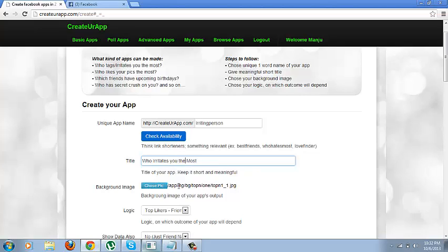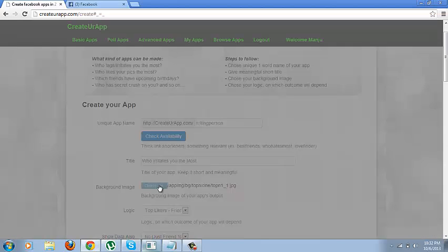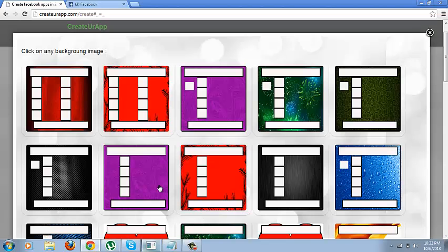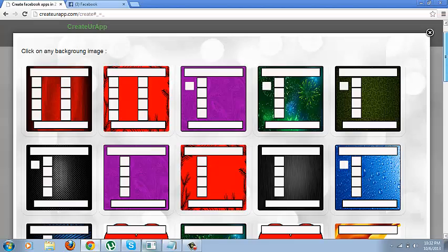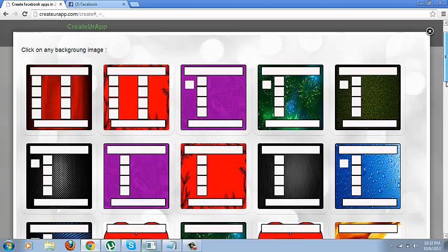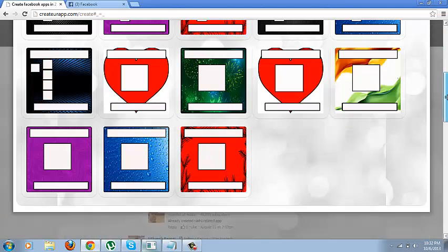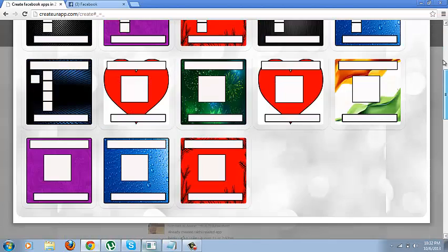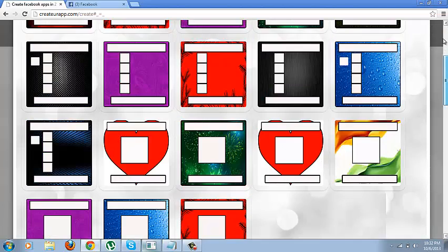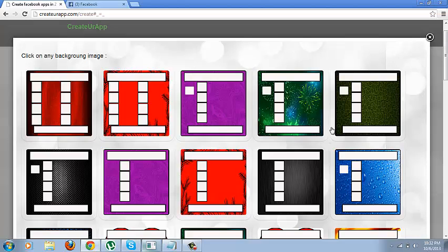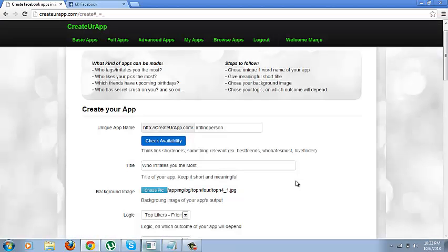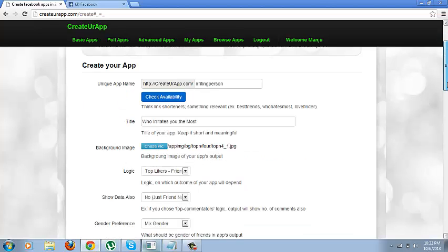Alright, so now you can see there is a background image which you need to give it. And there are predefined templates. You can select choose pick and there are various templates to select from. Say I select this particular template. Alright, so the background image is already selected now.